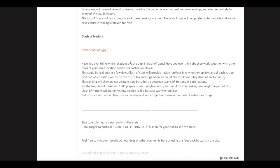Let's go back here. Here's the Clash of Nations. For the Clash of Nations, you can compare with players in your own country. You can read it here because it's a little bit long. The trophies of maximum 1,500 players of each single country will count for this ranking.